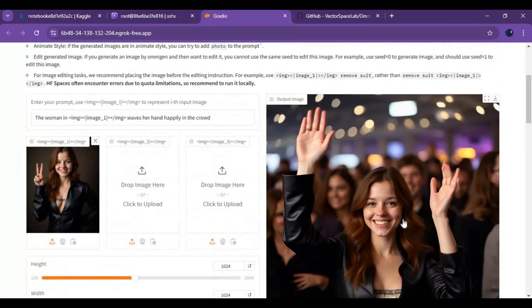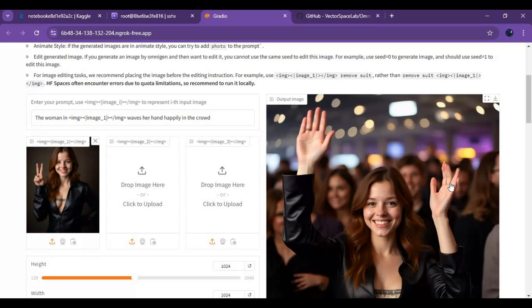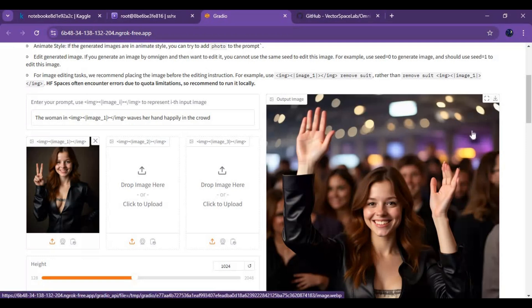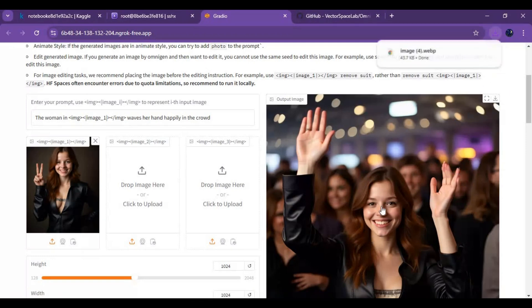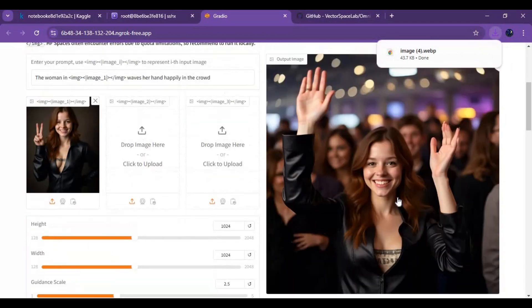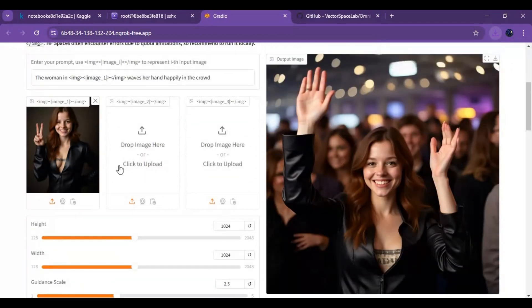This is the result with 512. Imagine with higher resolution how amazing it will be. I hope you like this video. If you got any questions or requests, comment. Don't forget to subscribe to my YouTube channel. Take care.